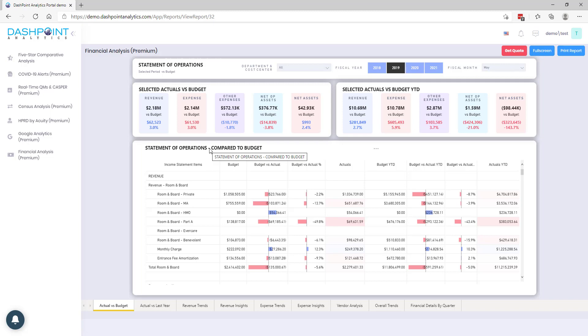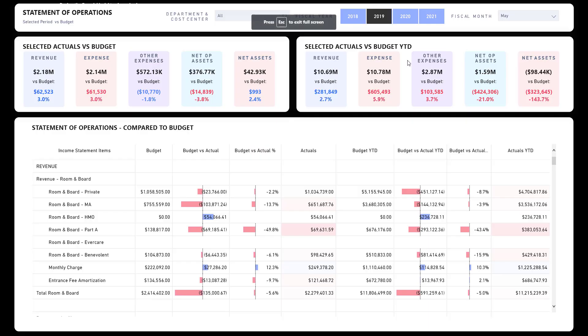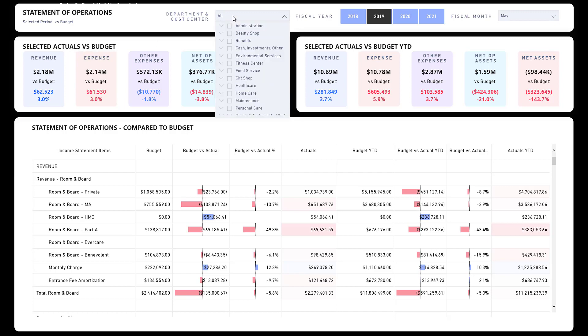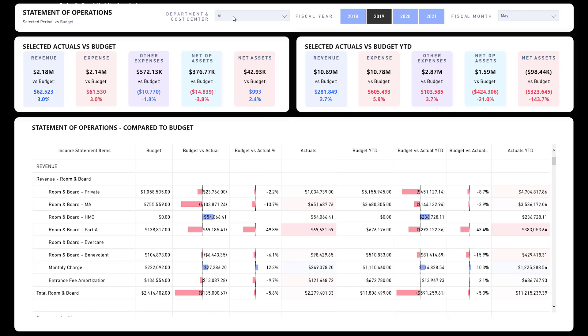I'm going to go ahead and go full screen so you have a better view. The first thing you're going to notice is we're on the actual versus budget for our statement of operations. You have a number of filters here: you're able to filter by department and cost center, and you can check your fiscal year and fiscal month right up here at the top.